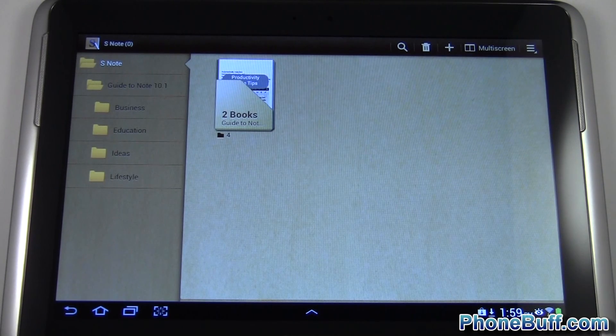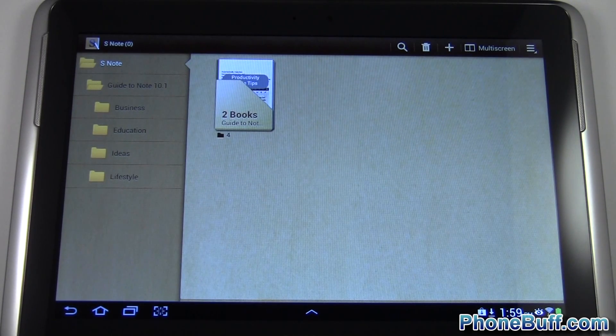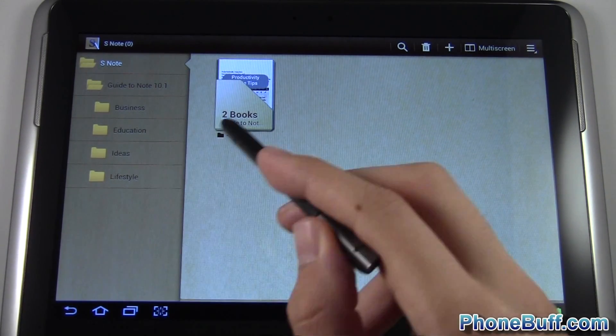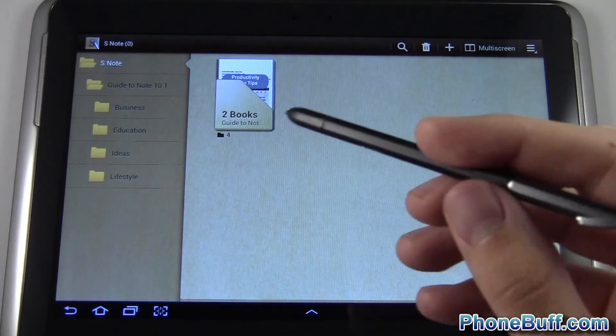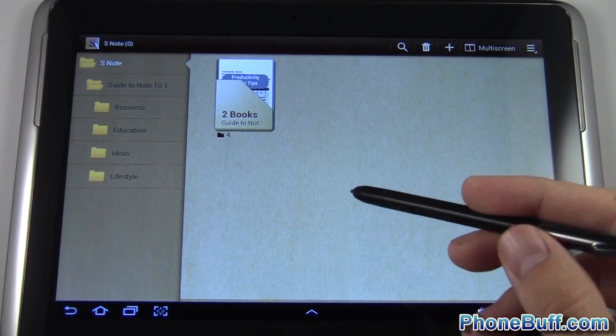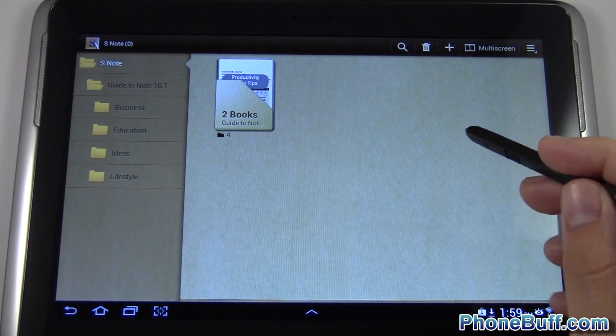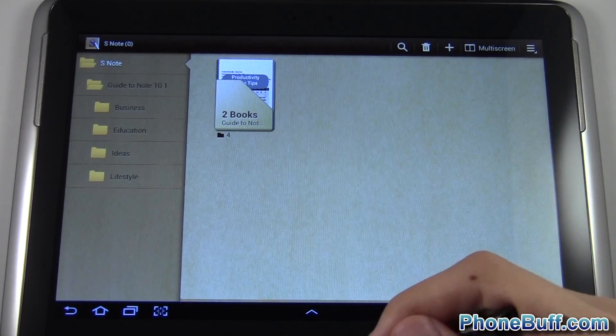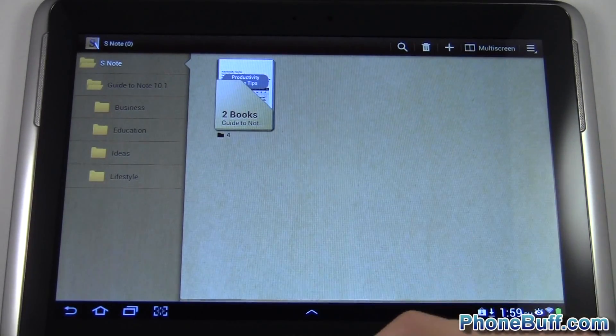Hey guys, Davey here from phonebuff.com and in this video I'm doing a review on the S Note application available on the Samsung Galaxy Note 10.1 which I have over here and also some of the other Galaxy Note devices out there in the market.